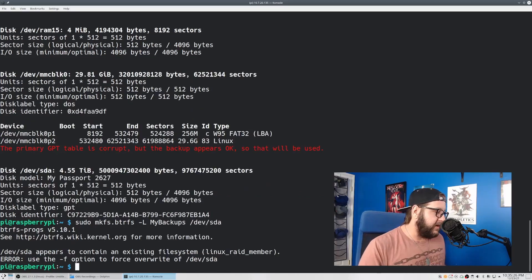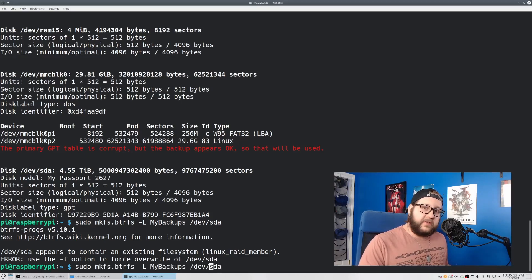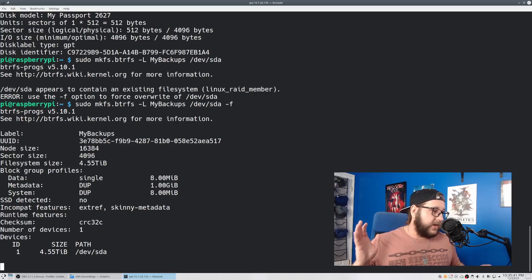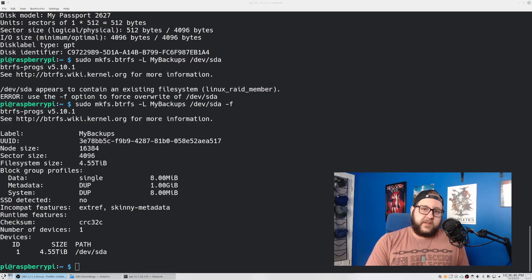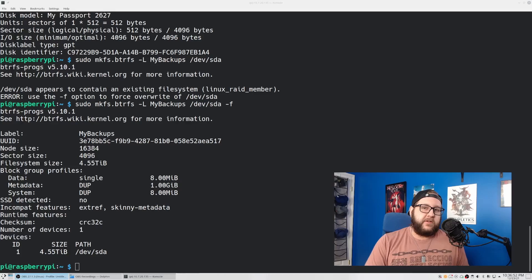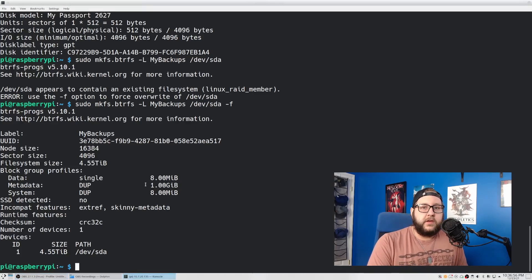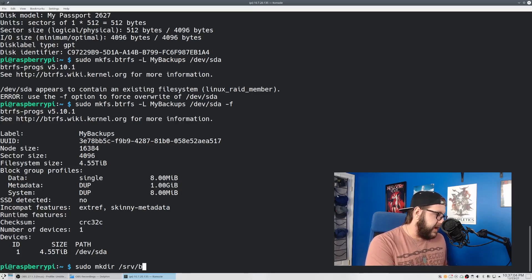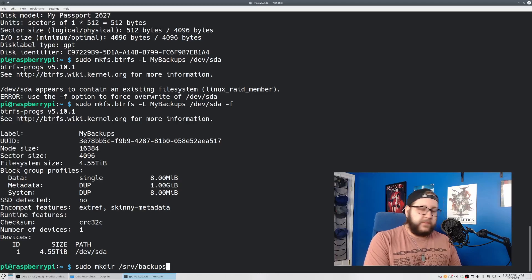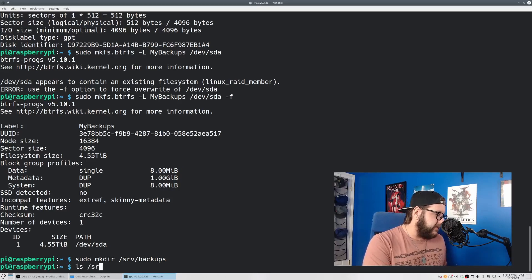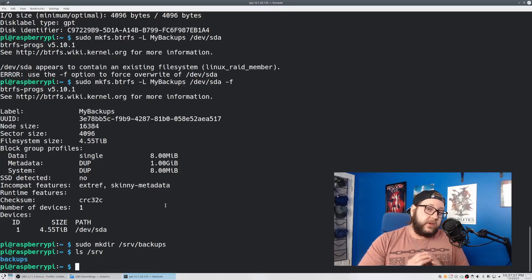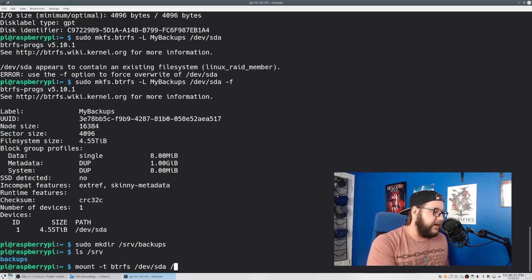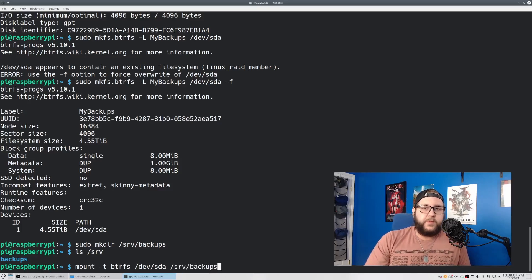So now to actually create the file system, we just need to run sudo mkfs.btrfs then dash capital L. We're just going to call this my backups and then /dev/sda or whatever the path to your disk is. Hit enter. If you have a disk like I do that already has a file system on it, mkfs is kind of smart. And if it finds another file system, it will fail. But all we have to do is just add a dash lowercase f at the end of it to force it. And it should create the ButterFS file system. Cool, so the file system has been created and we now need a spot to mount it. My general convention is to follow the Linux file system hierarchy guidelines and put my services data under /srv. So let's just create a directory, sudo mkdir /srv/backups. The name of the directory can be whatever you want. Just change backups to whatever you call it in later steps.